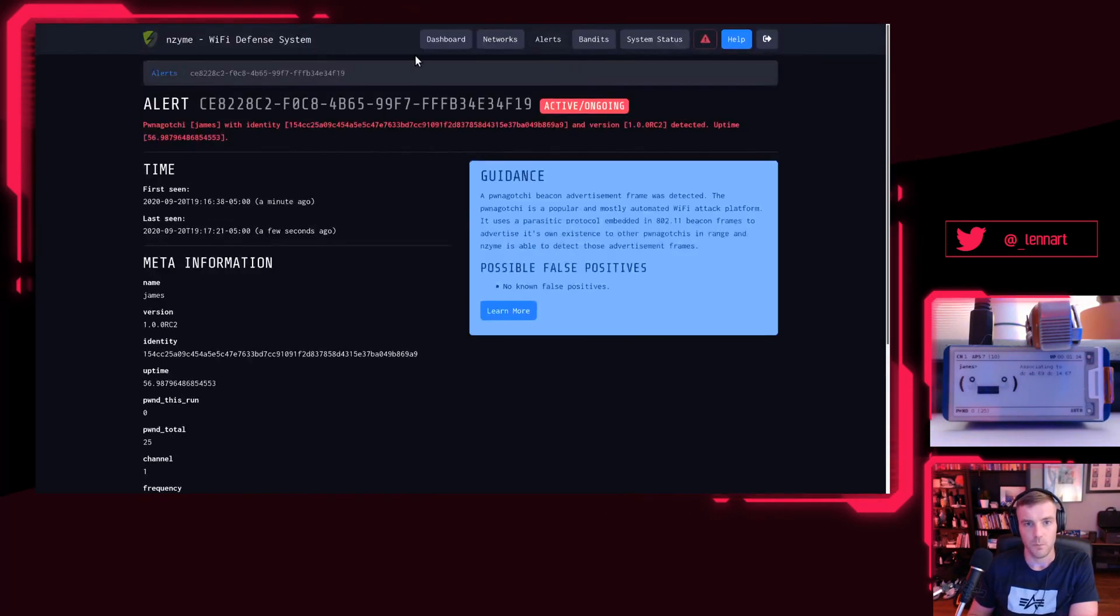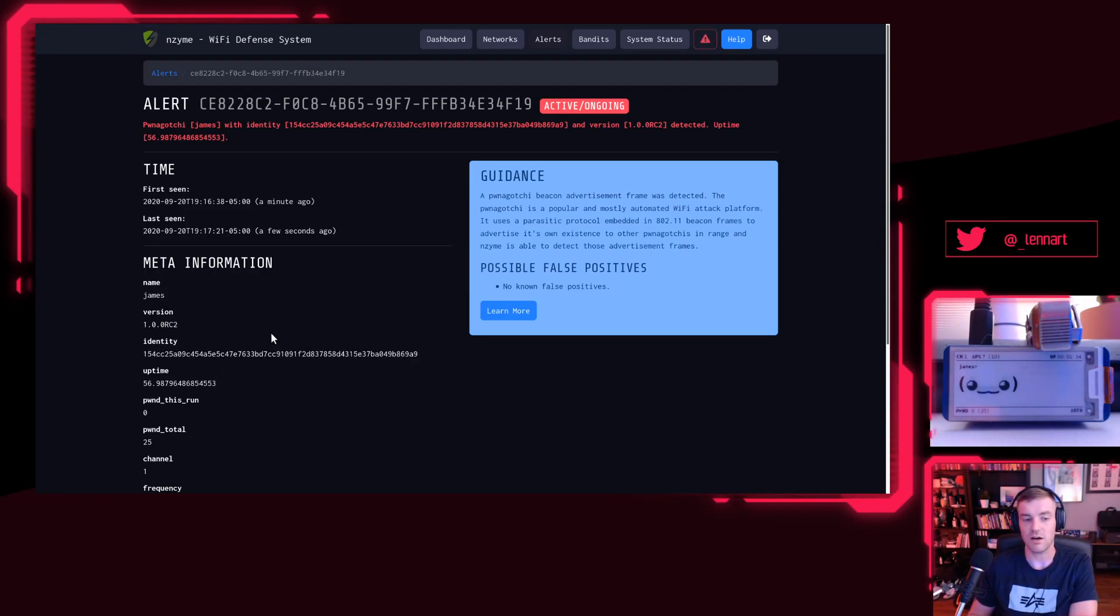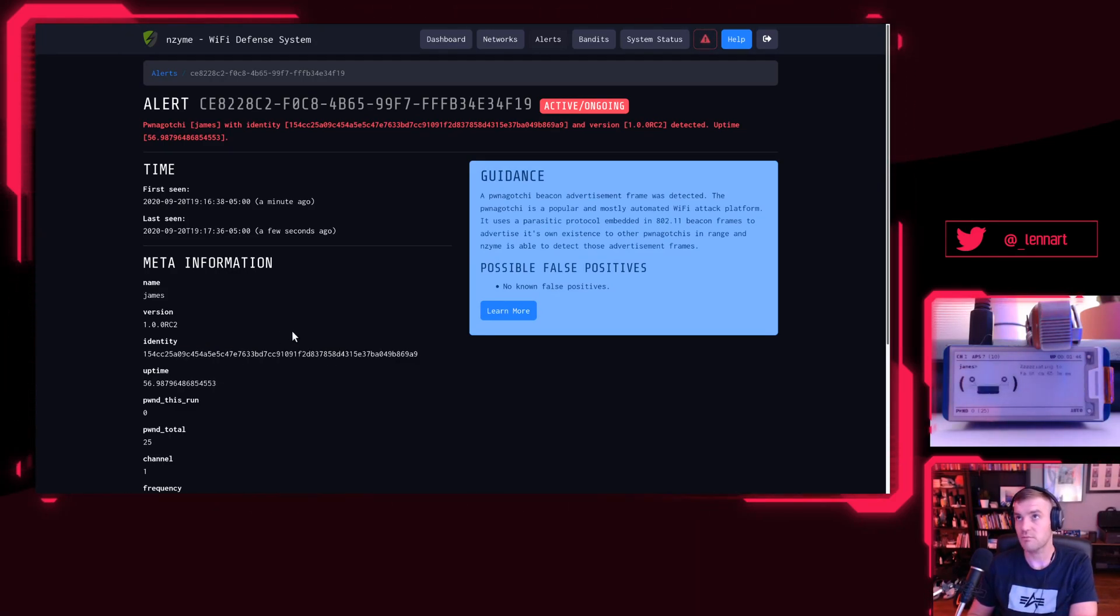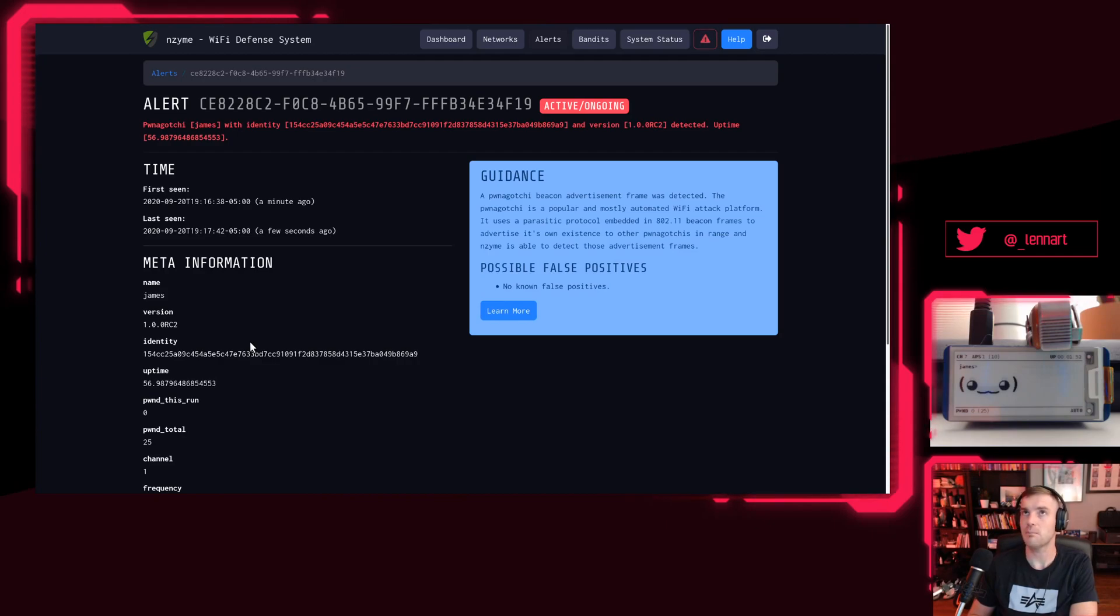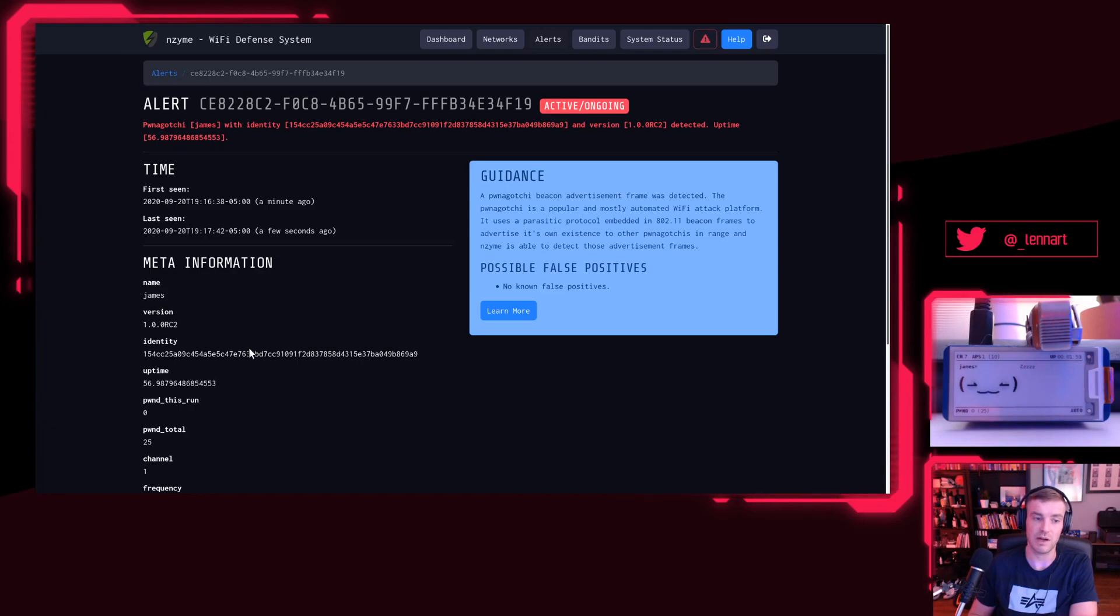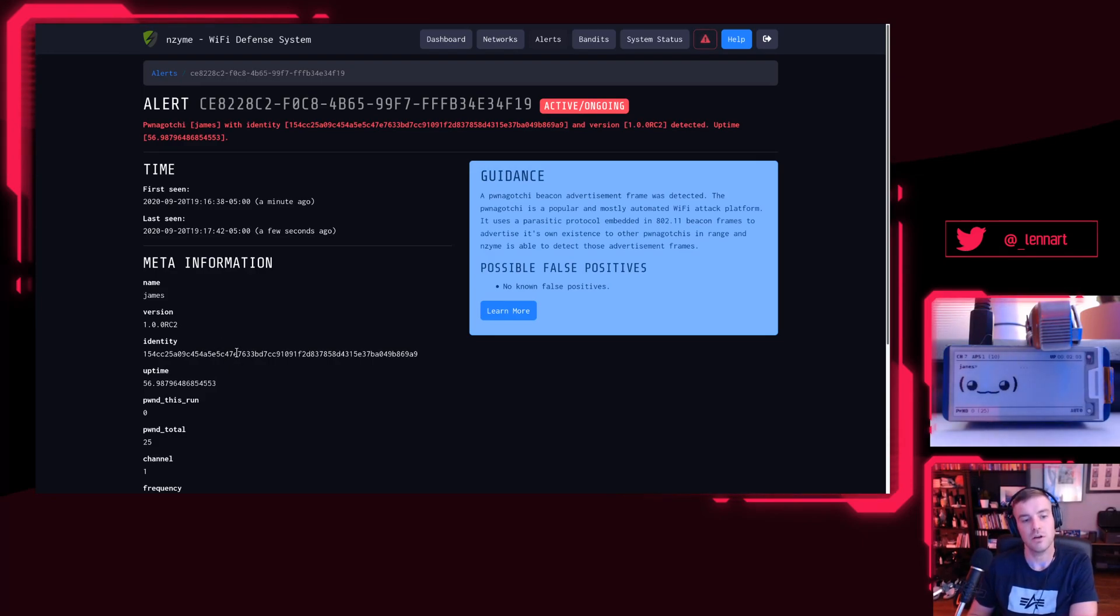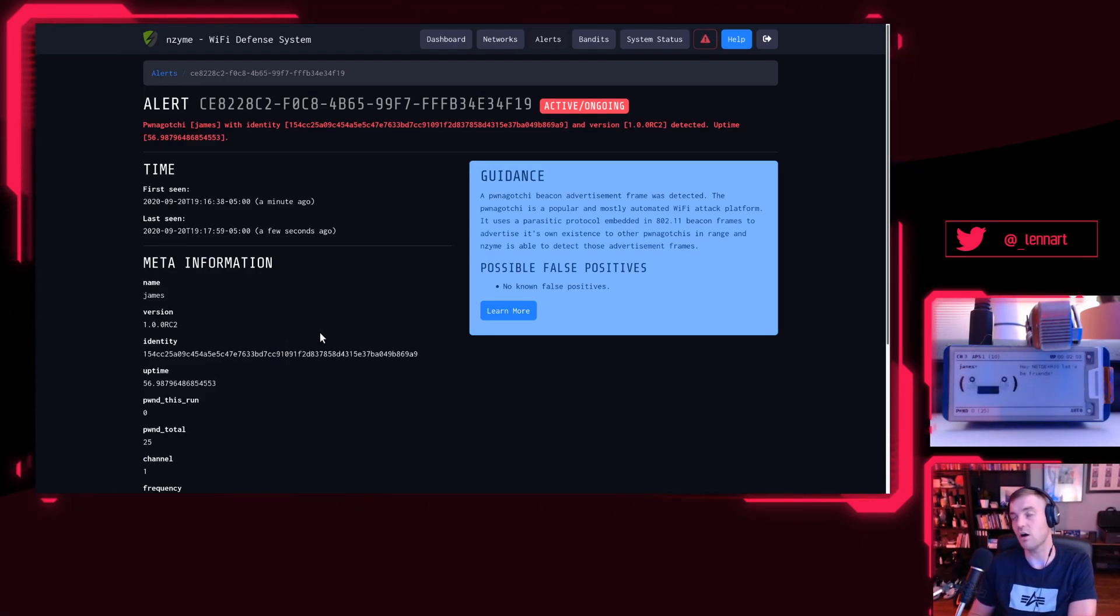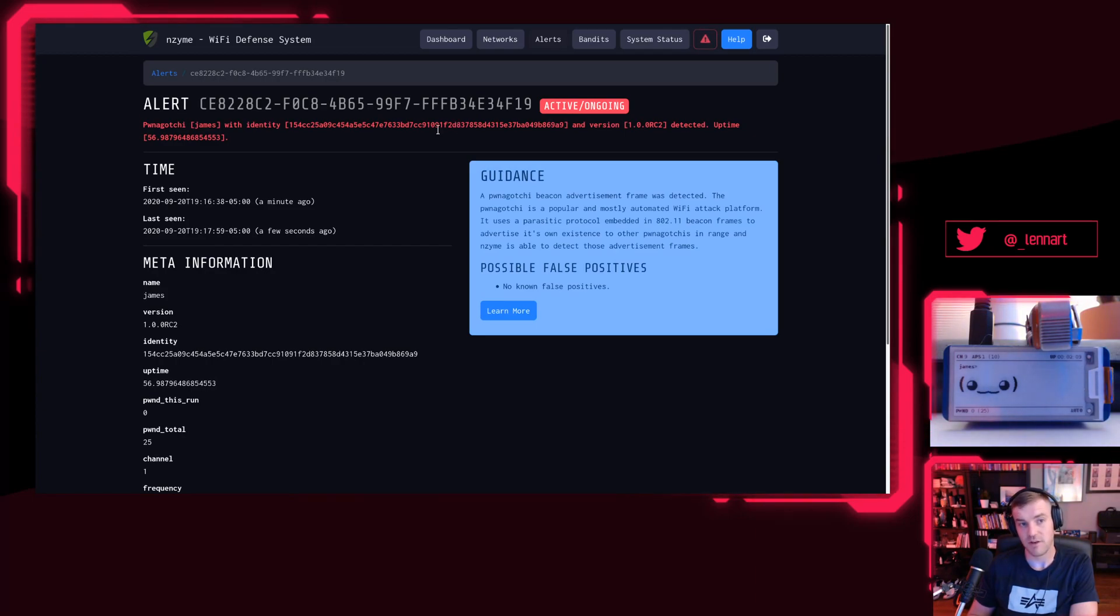What we can do is copy this identity here. This identity is basically a unique ID of every Pwnagotchi. If I would spin up a second one here, this would have a different identity. By the way, this has a USB cable plugged into it. This is not at all communicating with Enzyme. Enzyme is completely passively just listening to frames in the air and detecting that there is a Pwnagotchi around, which means that if anyone around you when you're running Enzyme turns on a Pwnagotchi, Enzyme will definitely detect it the moment it's turned on, no matter if it's even doing anything or not.